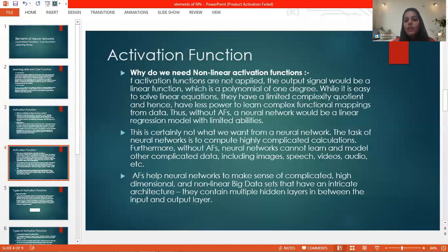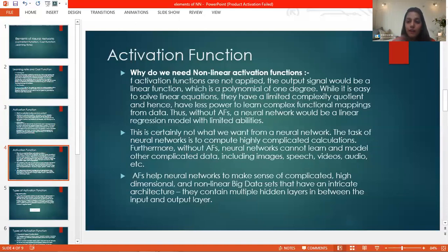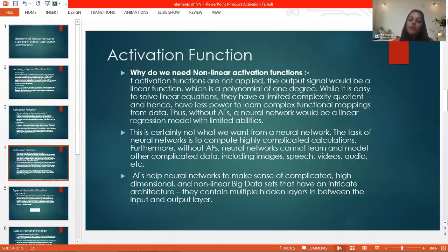We have to deal with non-linear data. As studied previously, MLP was also introduced because of this problem — data is not always plotted in a linear manner. We have to perform complex function mapping with different variables, constraints, and conditions that are not possible with a single line. Hence, activation functions are introduced. Without activation functions, neural networks cannot learn and model complicated data like images, speech, videos, and so on, because all these are unstructured data. Activation functions help neural networks make sense of complicated, high-dimensional, and non-linear data that have an intricate architecture with multiple hidden layers.